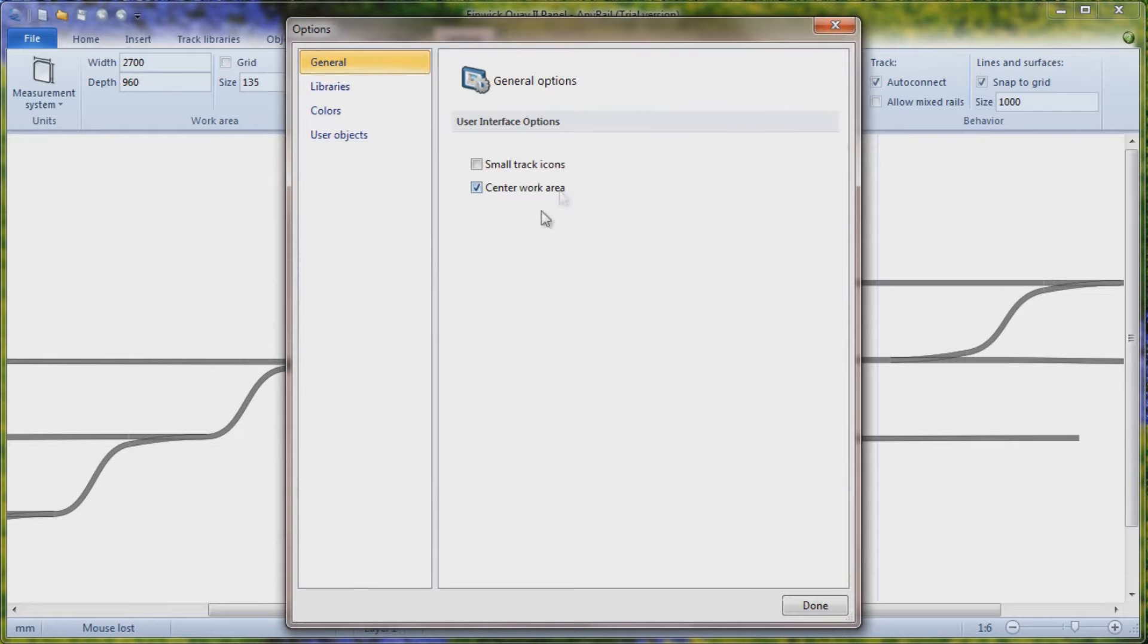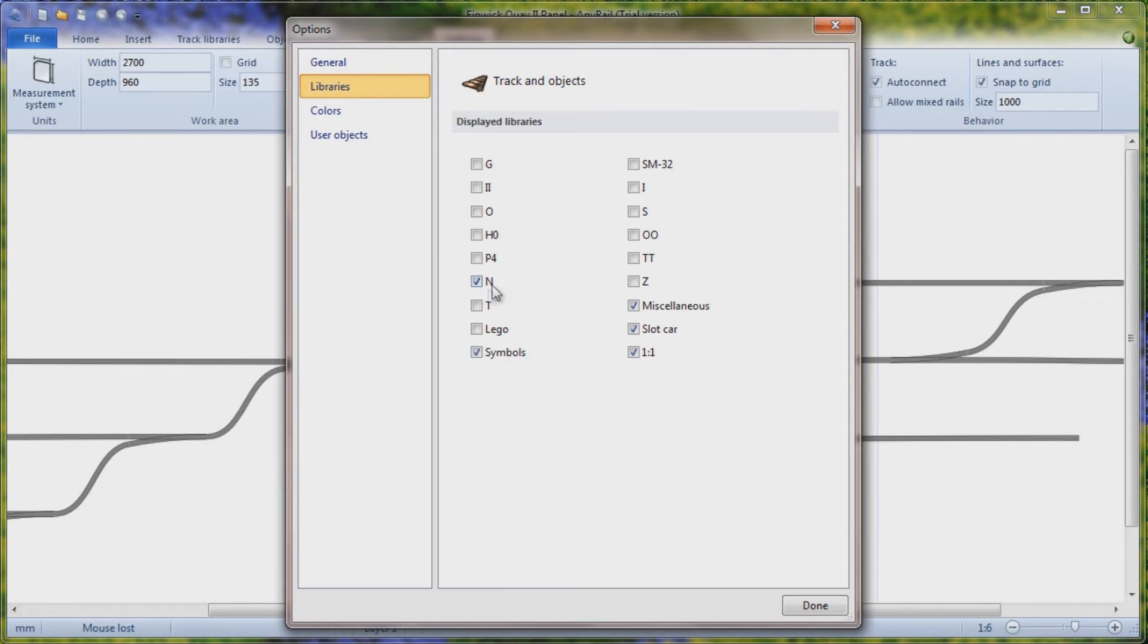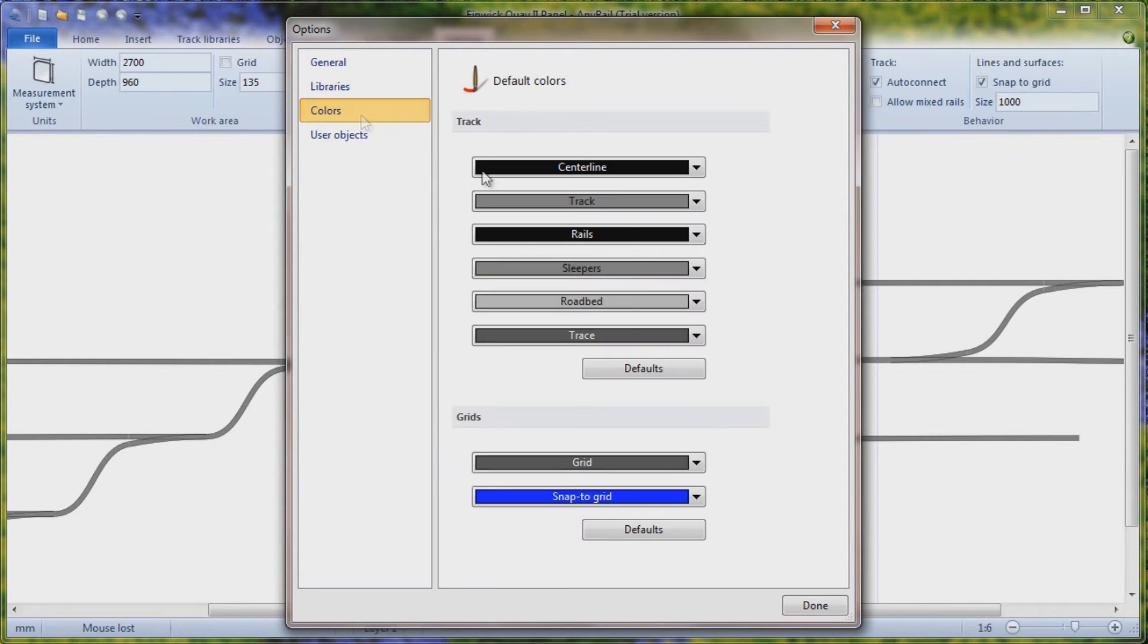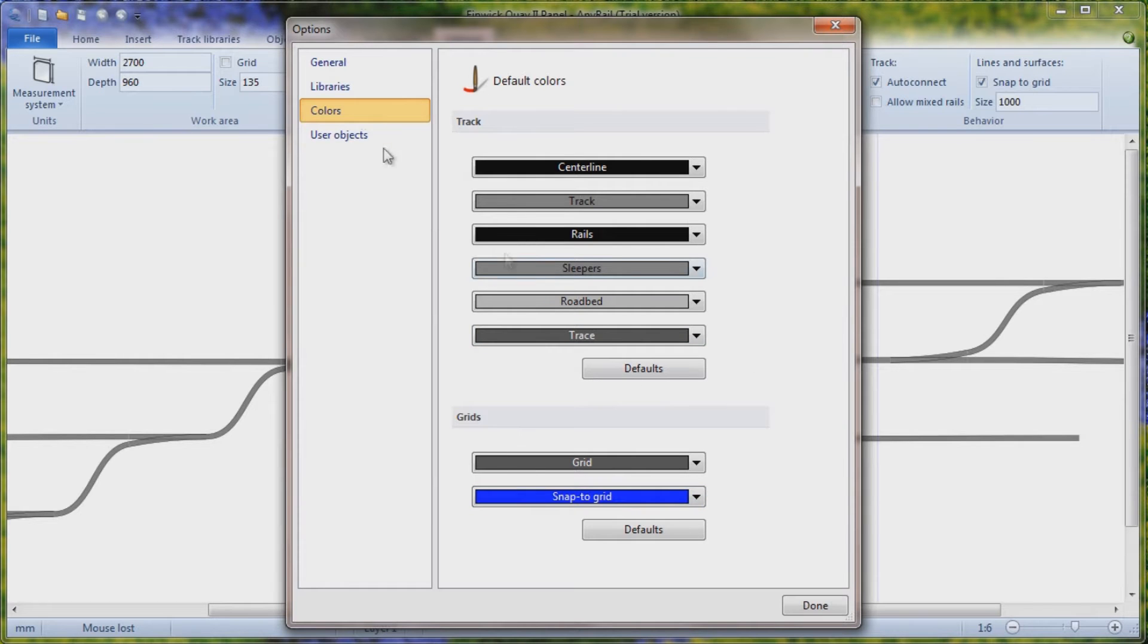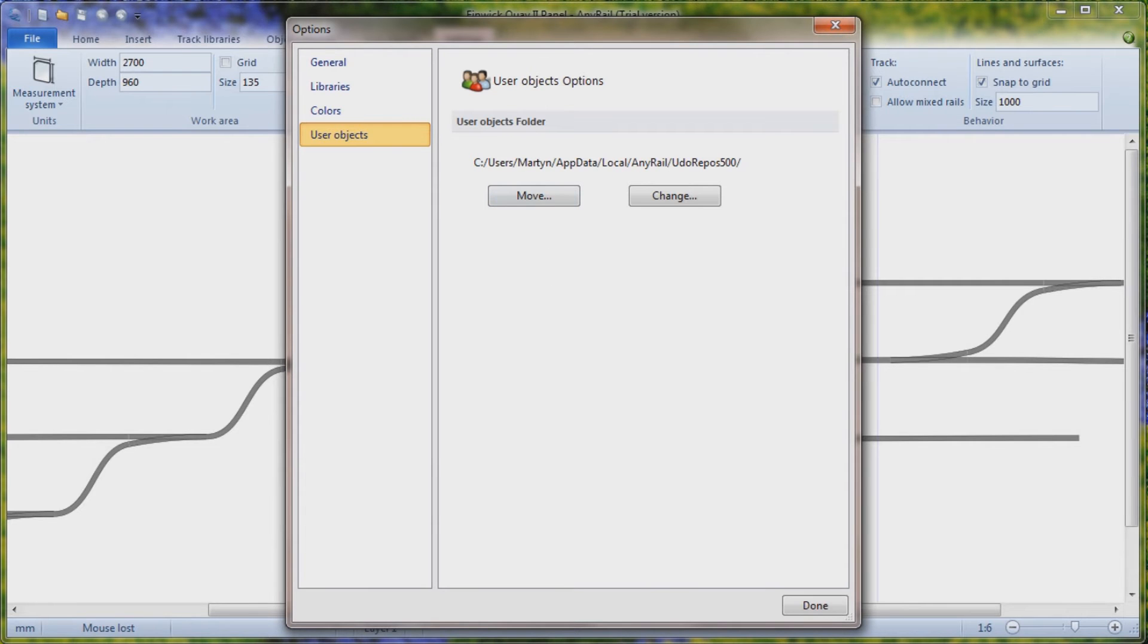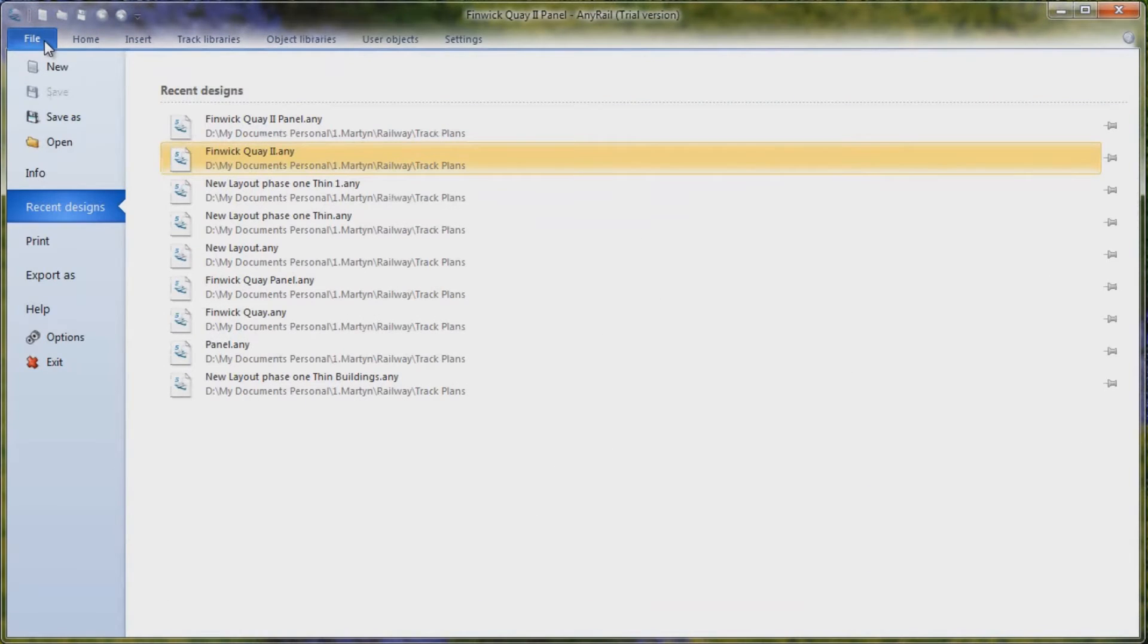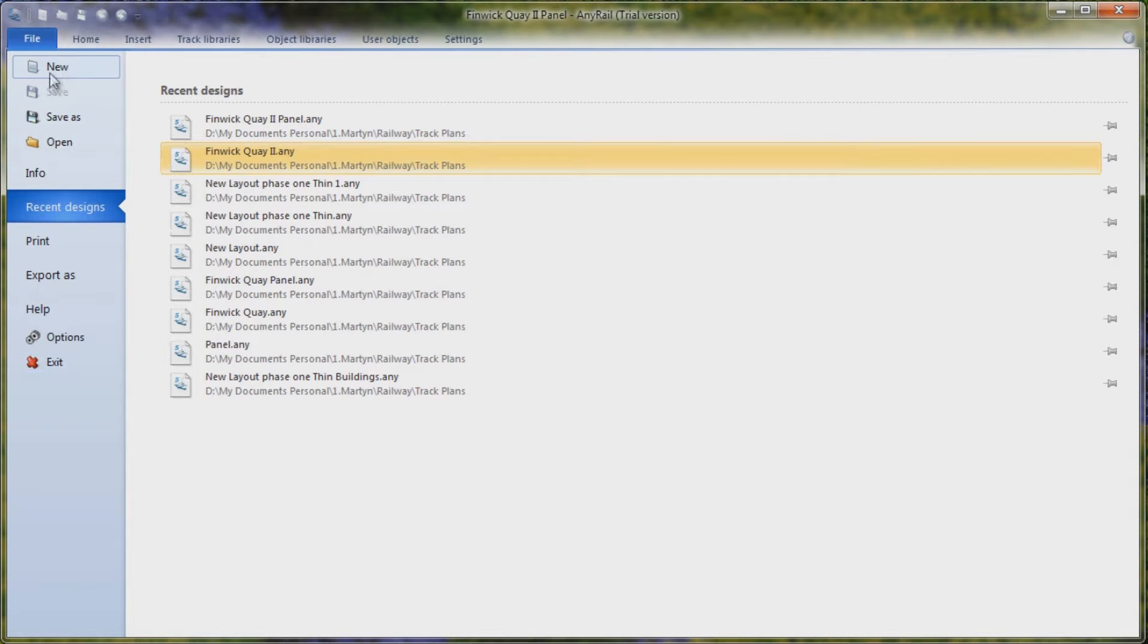So center your work area, small track icons. You've got different libraries that you can turn on and off. I'm just working in N. So I said just give me all of the Ns, which was OK for me. Your colors. You can change your colors if you want to. I just start with the default colors. And then you've got user objects. If you've got libraries of your own objects that you want to upload, then you can do that as well. So quite a few options off of the file menu.